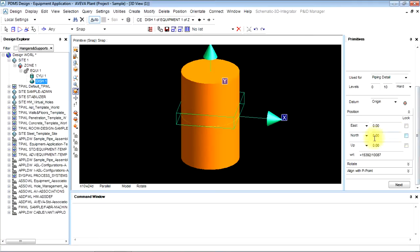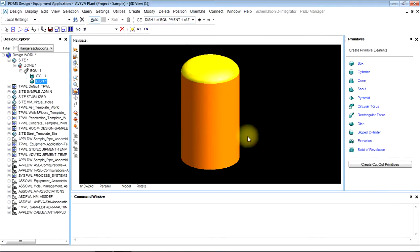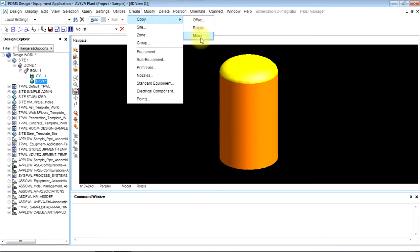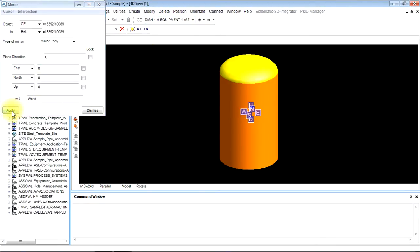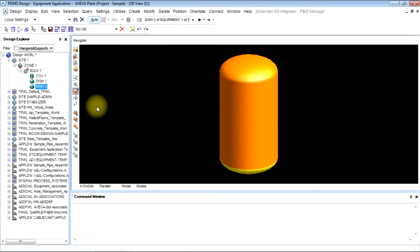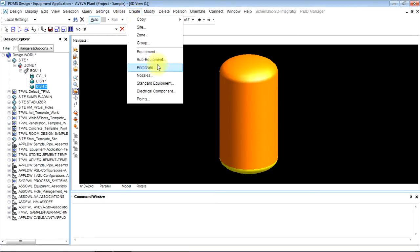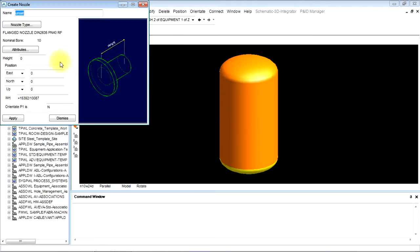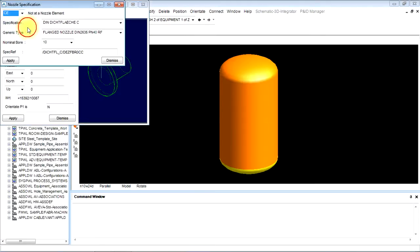We will give up three thousand, half of the height of the cylinder, and we will make a copy, mirror and apply it. The next work is to create nozzle. Create nozzle, name the nozzle.